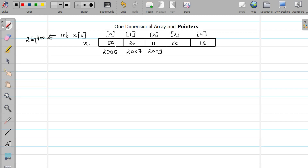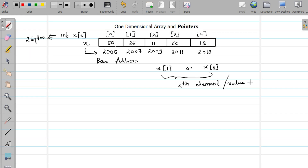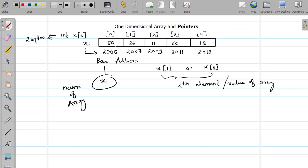The element at the first position is stored at location 2007, then 2009, then 2011, and 2013. Your array name actually represents the base address. Whenever you say x[i], it represents the ith element in the array, whereas if you just say x — the name of the array — it represents the base address.